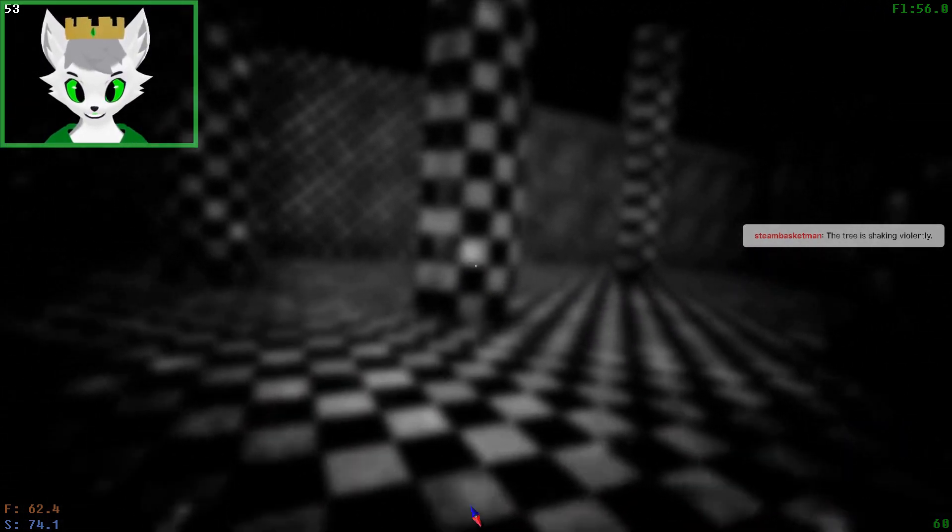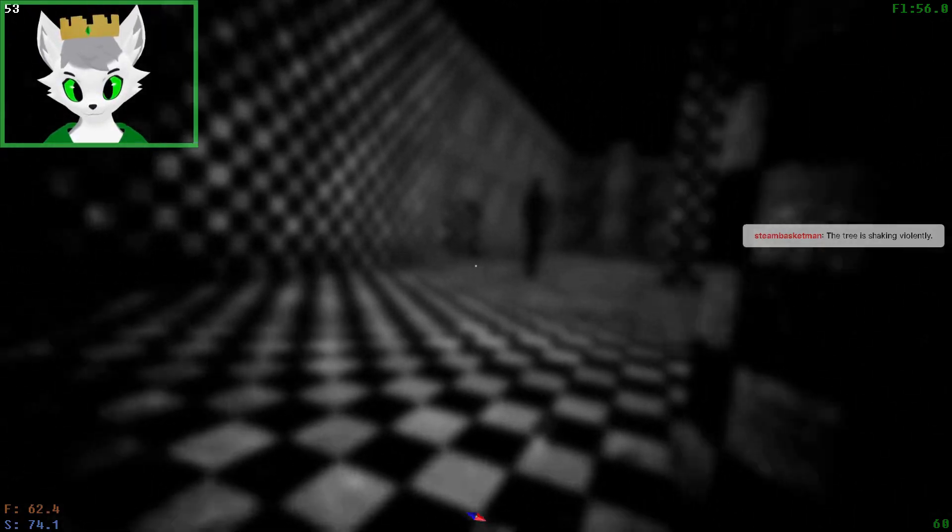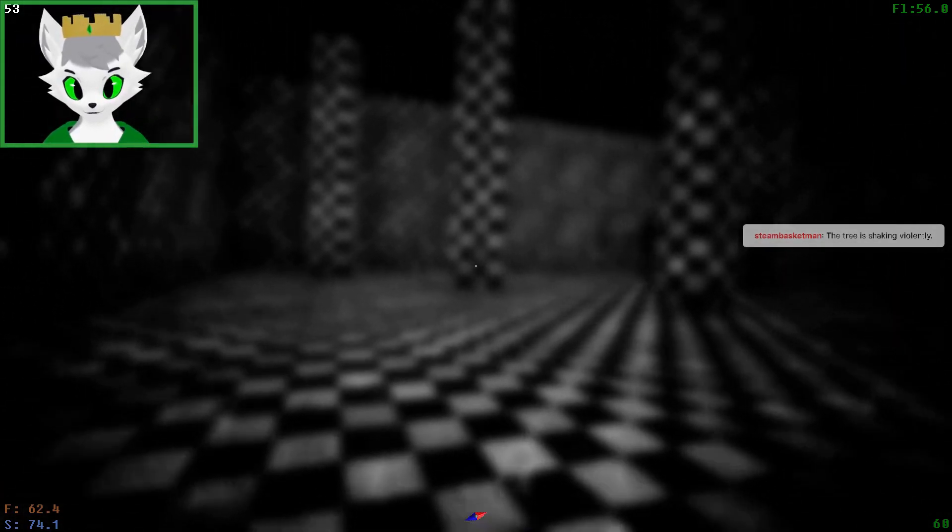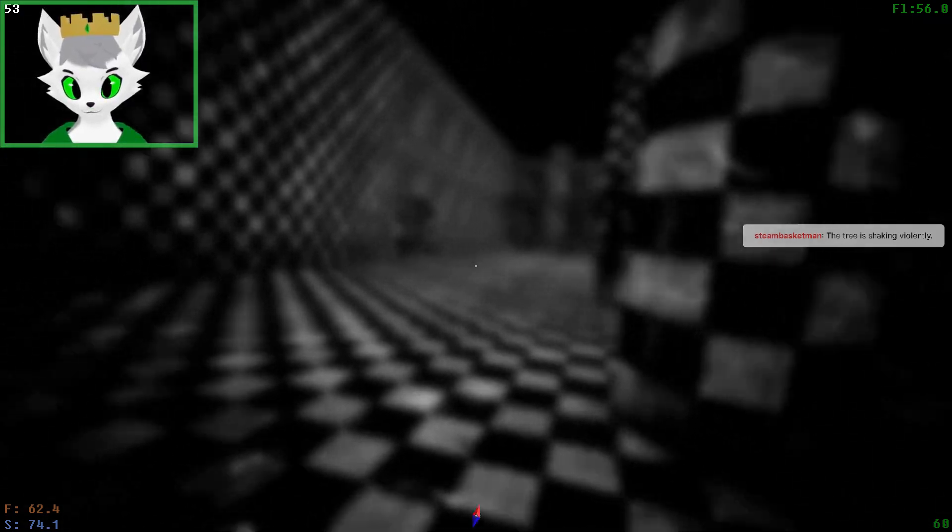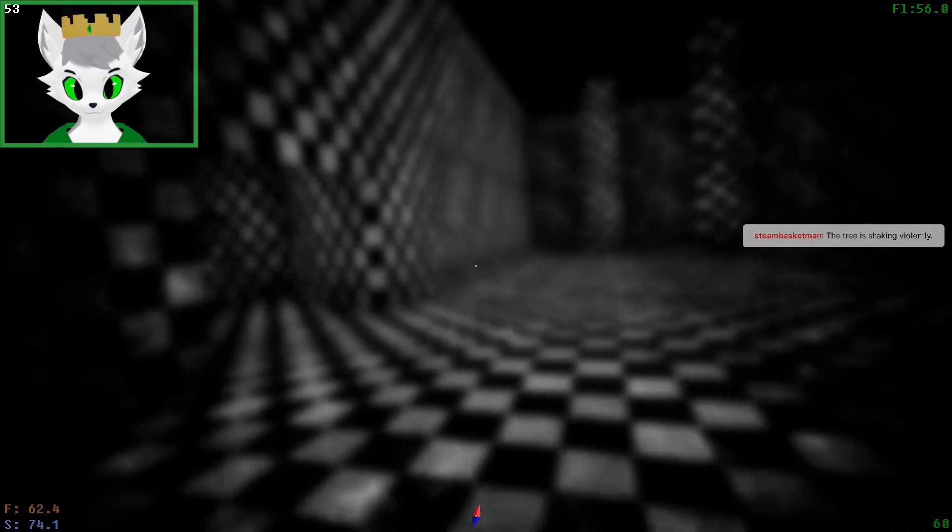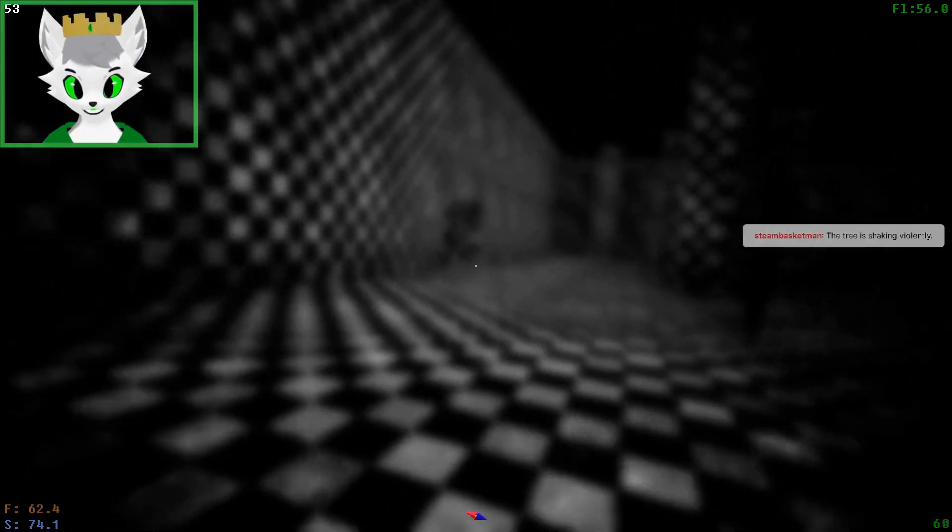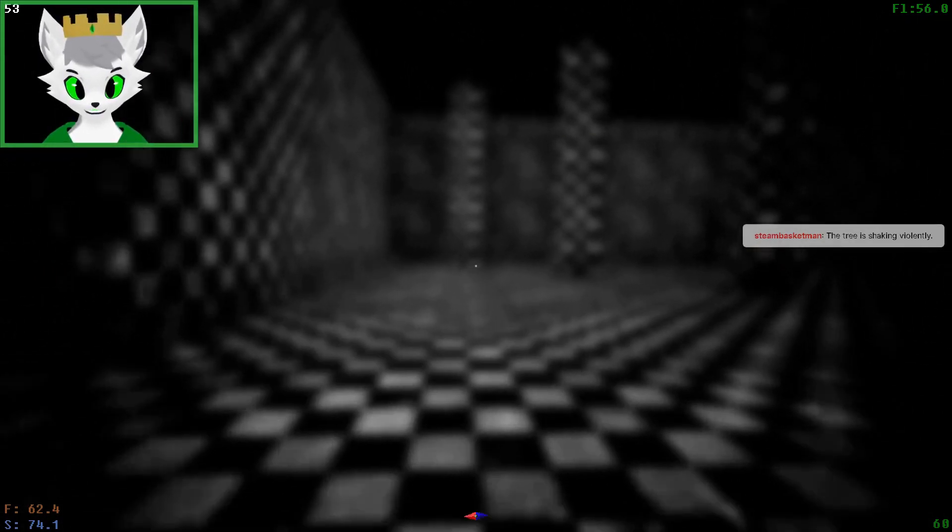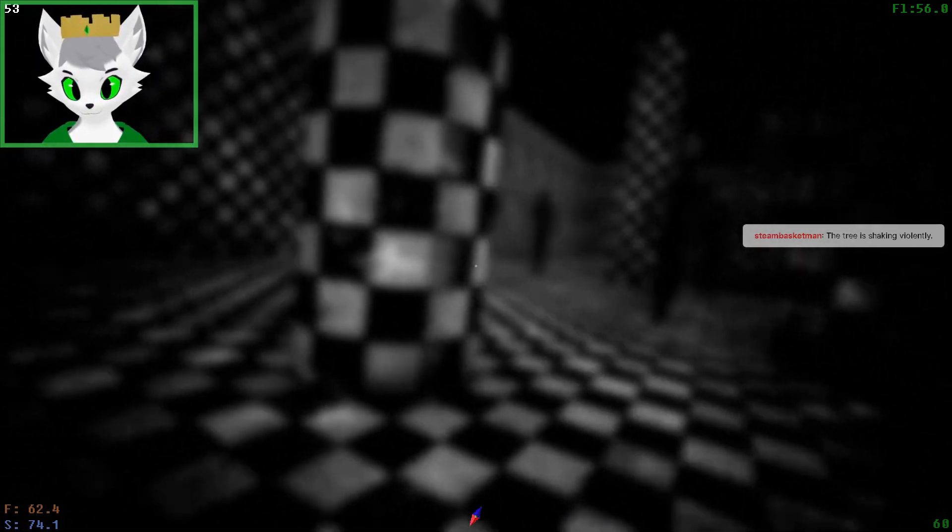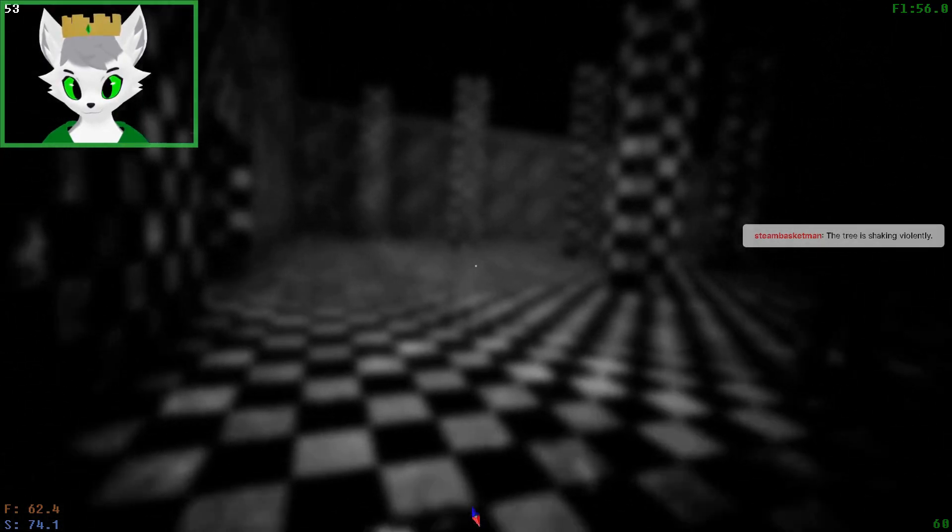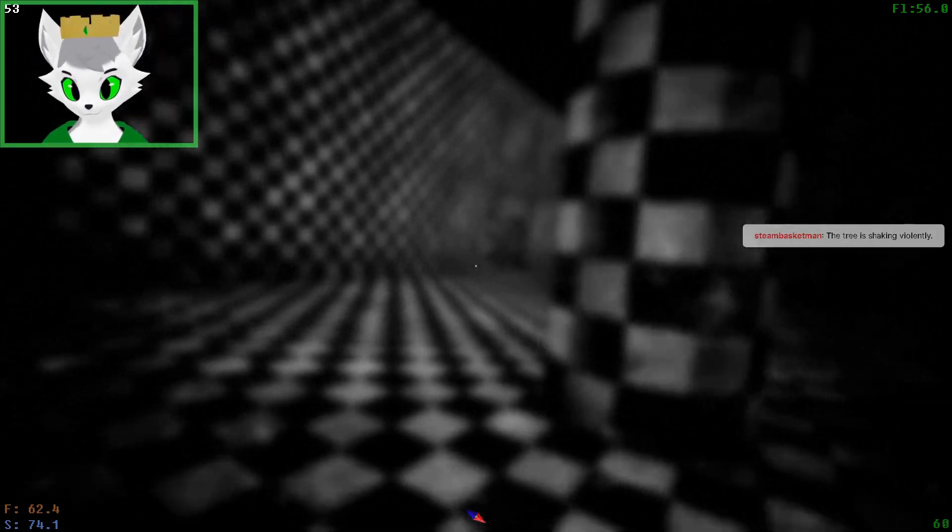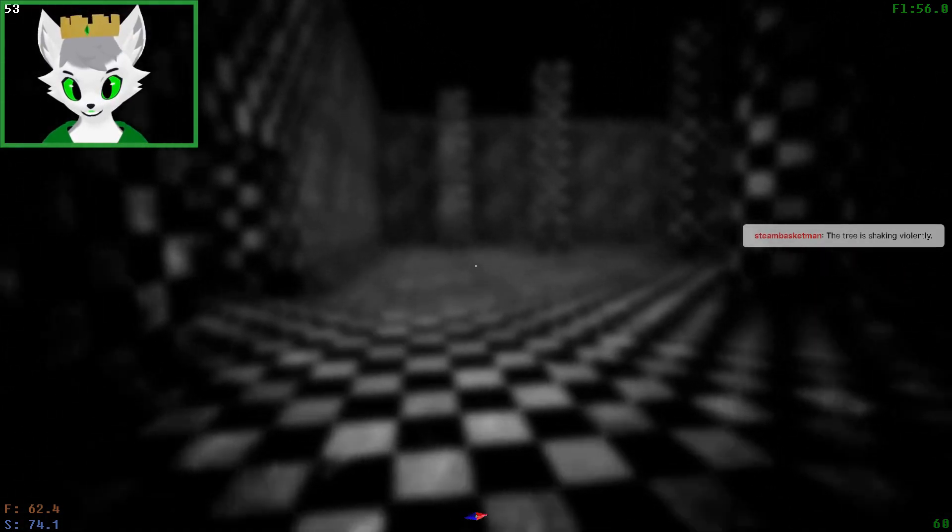Can't catch me, I'm too fast. I got the zoomies, you can't catch me. Can't catch me, I'm too fast.